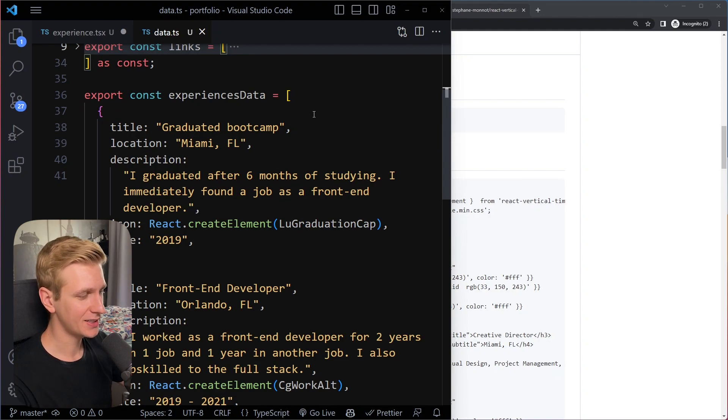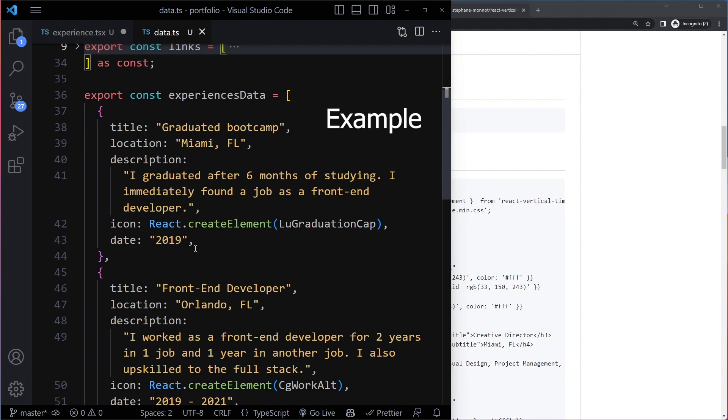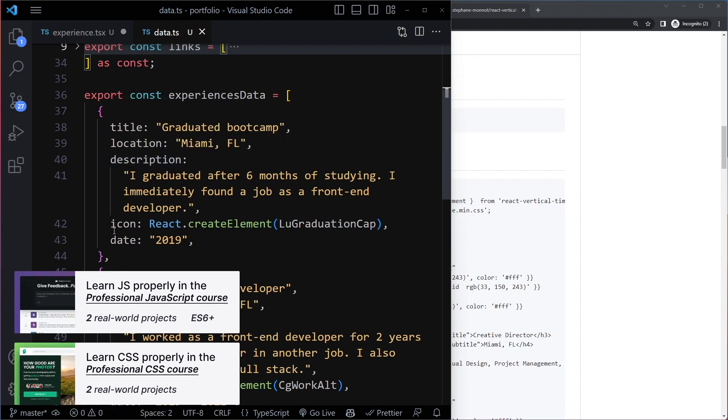This is a quick video on JSX or TSX versus React.CreateElement. So I added some data again. It's just an array of objects with a title, location, description, and also an icon.